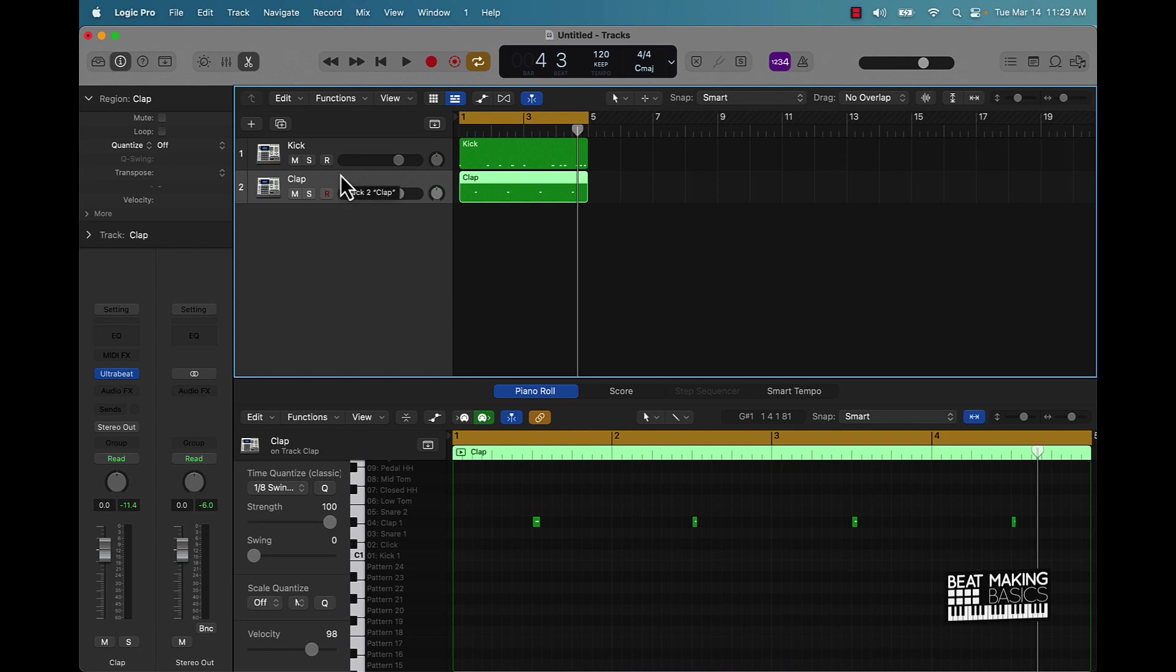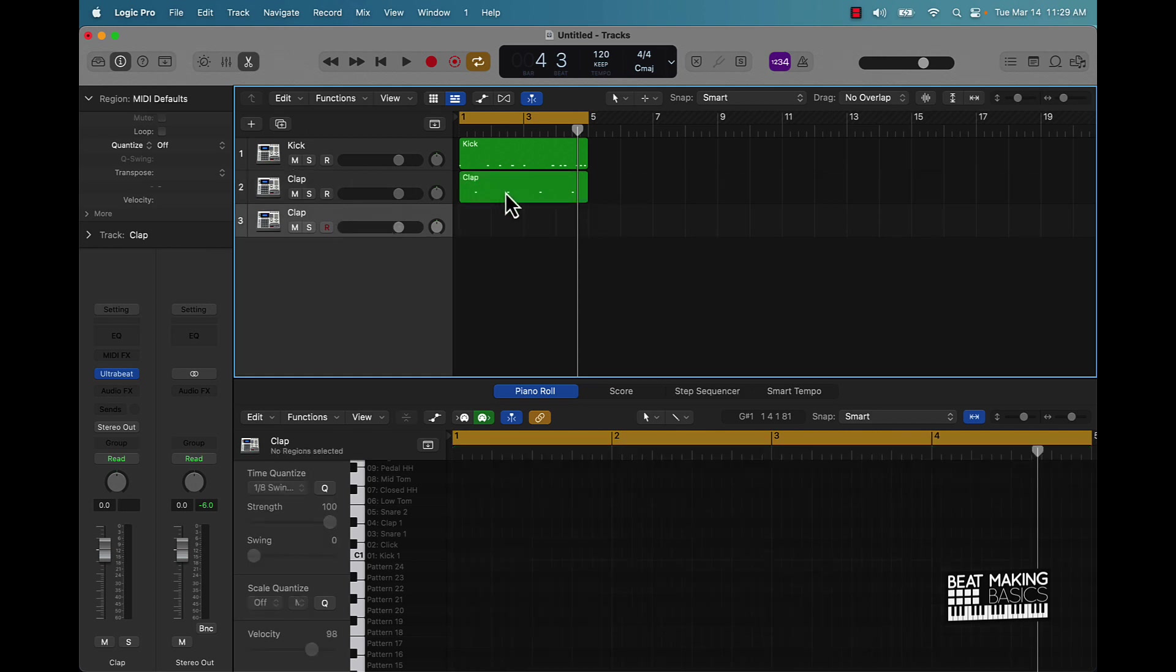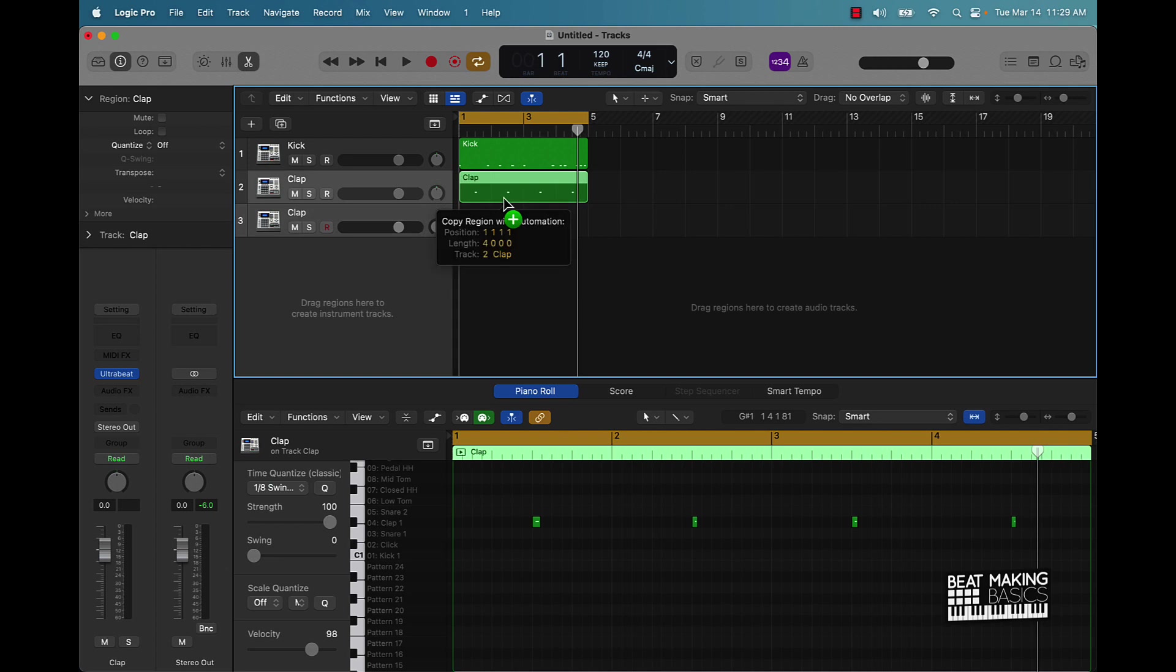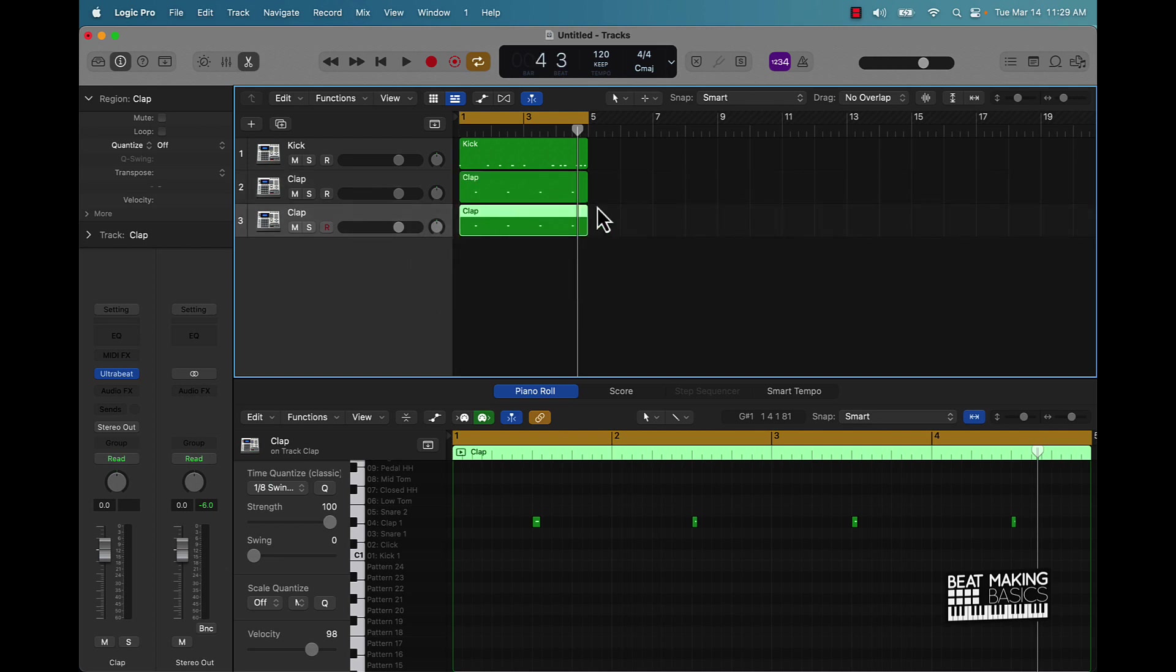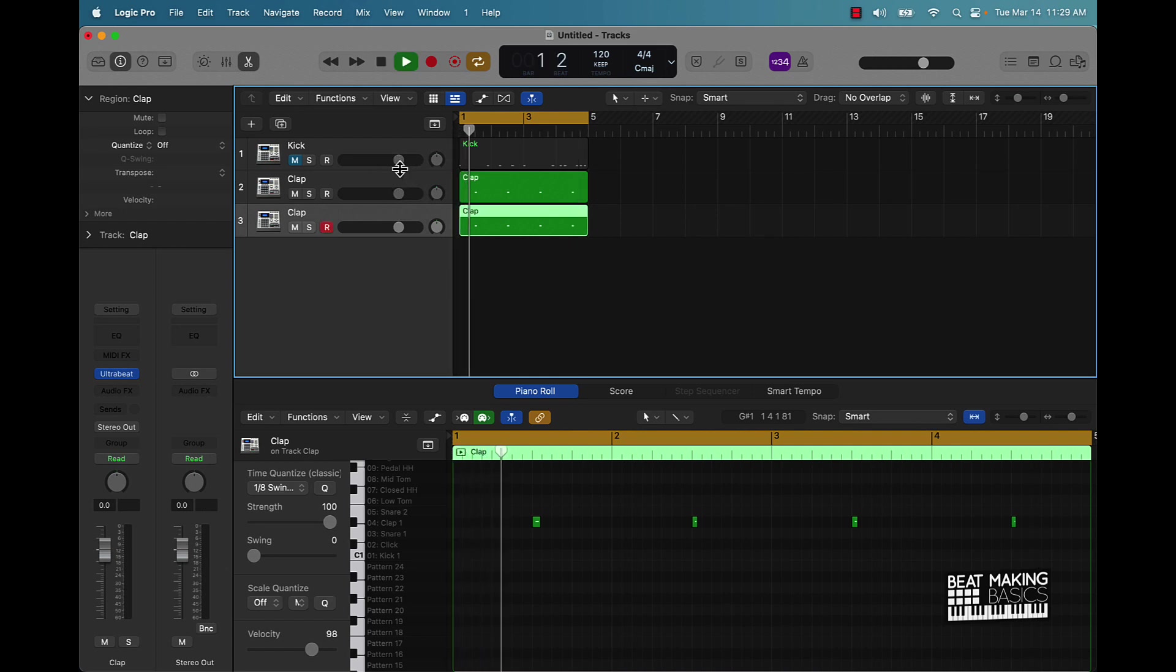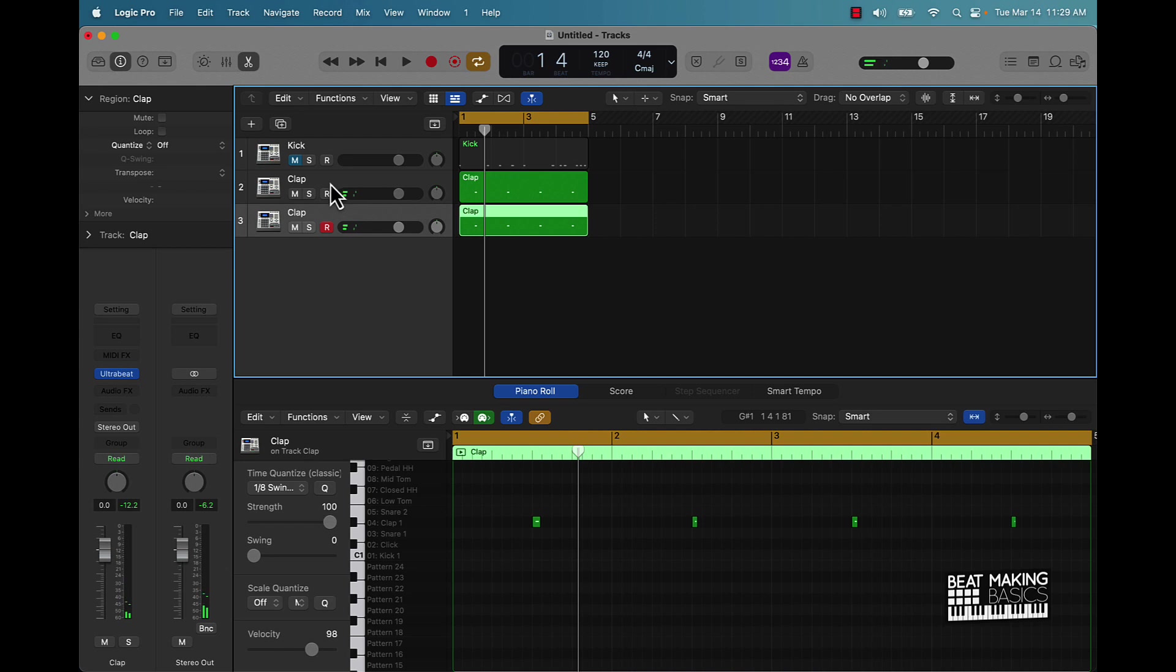Now the first thing you got to do in order to make any stock drum sound smack is you got to double and layer the track, okay? So basically push Command D and then just hold up Option, drag this clap down like that, and now I want you to listen to the clap. A little bit better right? It's not perfect but it's a little better compared to this.